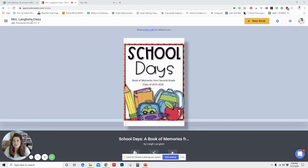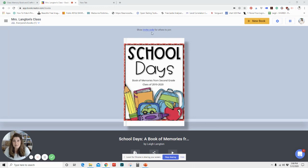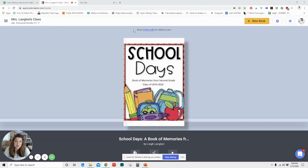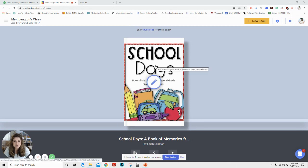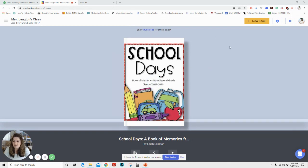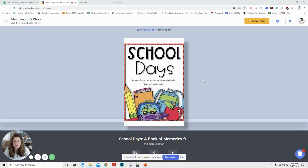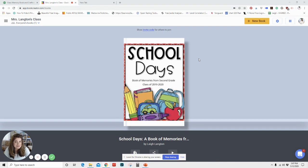You would just create a class with your name. Up here you can send an invite code and that allows you to have your students join your class where they can publish their own books. You can publish a book, your students can publish a book, you can work on a book together. It's actually really cool. So like I said before, today we are going to be sharing how to create a classroom memory book using this app.